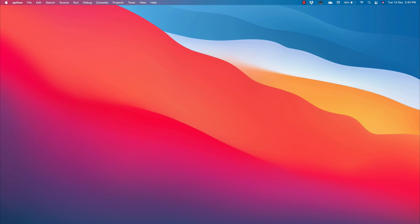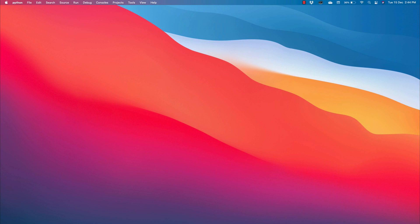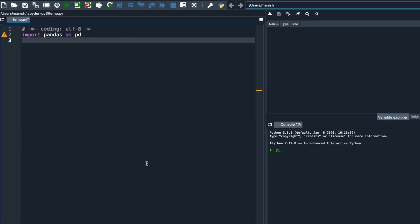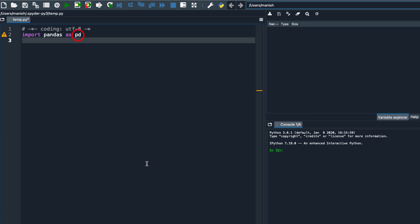Now let's open up our editor and learn how to create a series in Python Pandas. Creating a Pandas series in Python is very easy. Here I just imported the Pandas library and gave it an alias 'pd'. Here is the statement which creates a series — we are calling the constructor of the class named Series. Since this class belongs to the Pandas library, we have its alias name 'pd' right before the constructor name. On execution of this code we will have an empty series, and the name of that series will be var_1.